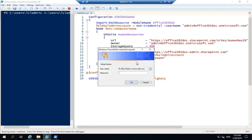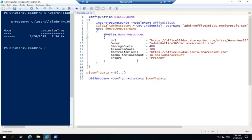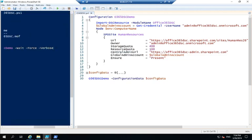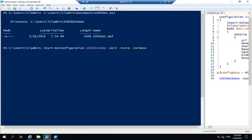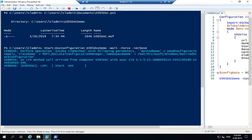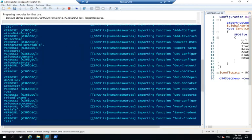So by running this, it's going to ask me for my password. Provide the password. Now what I'm going to do is call start DSC configuration on the configuration I just compiled. So O365 DSC demo. I'm going to run this.